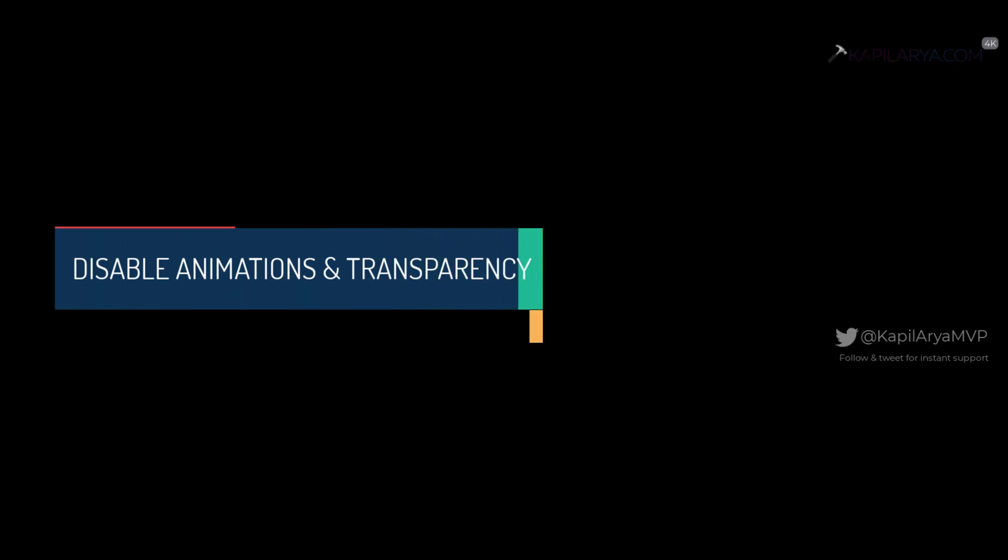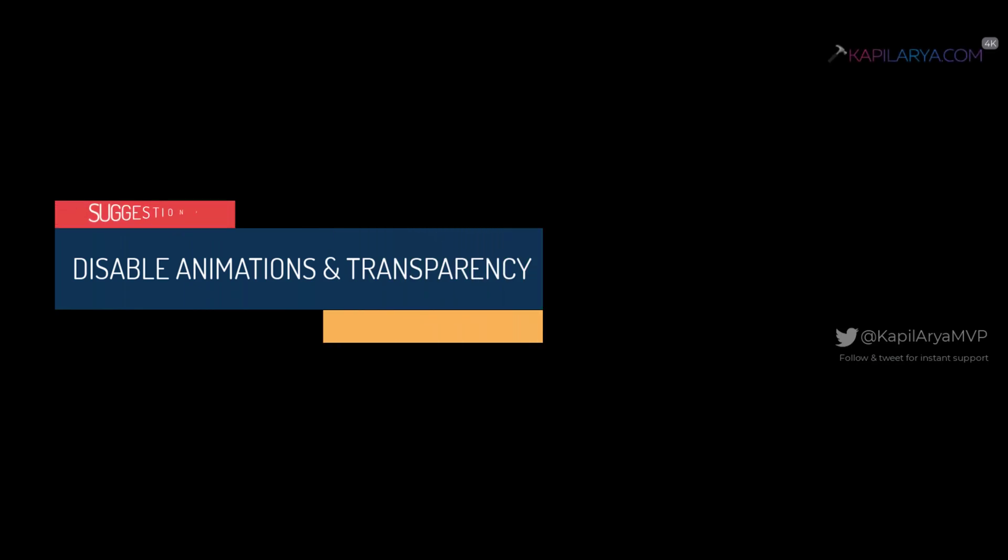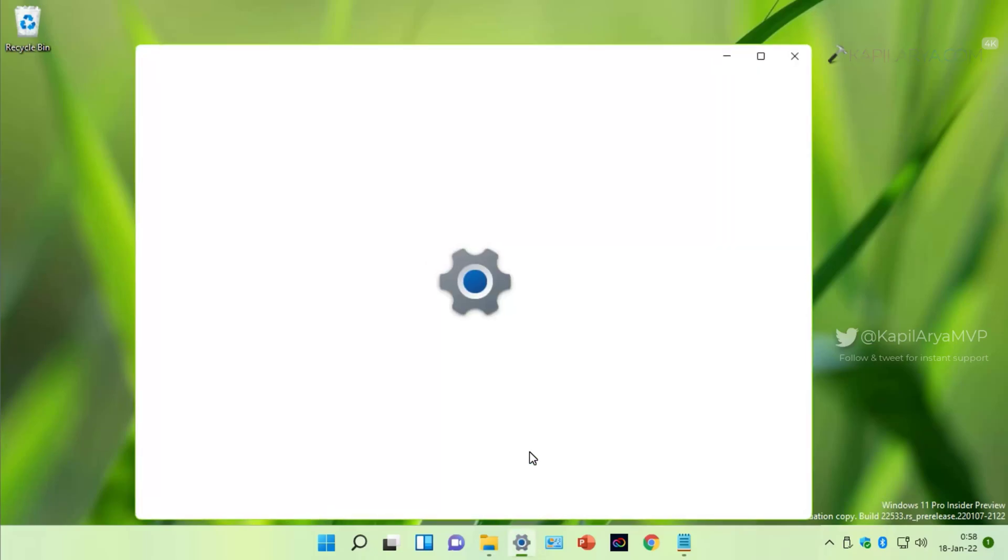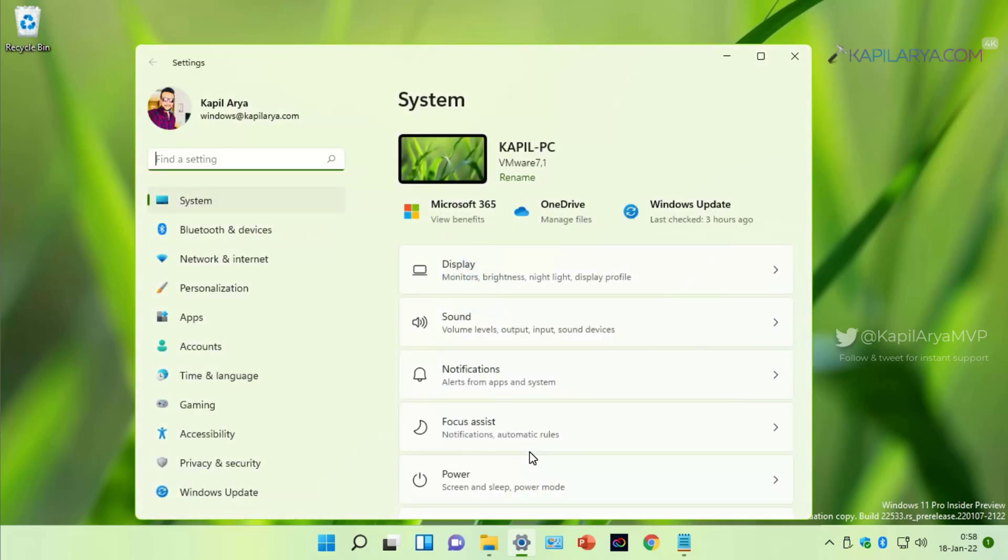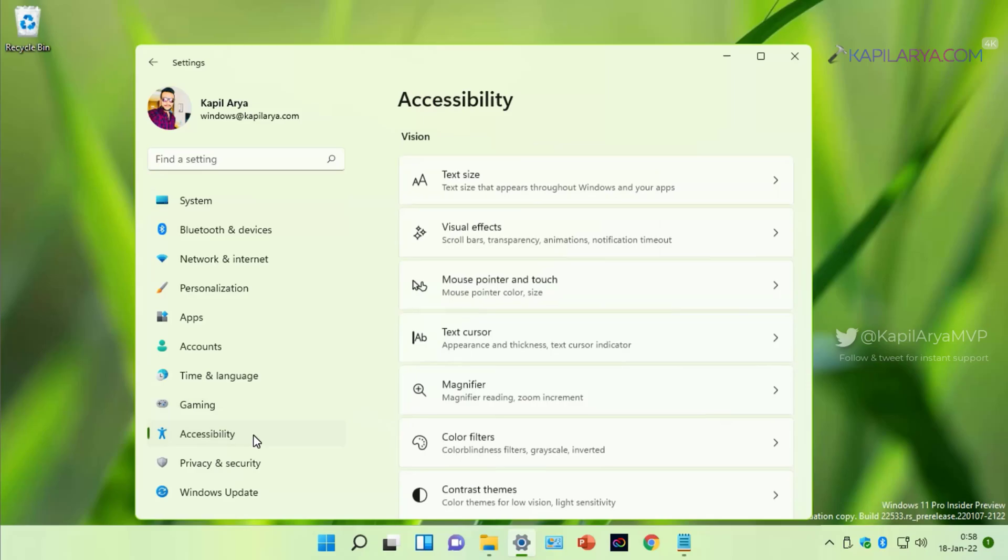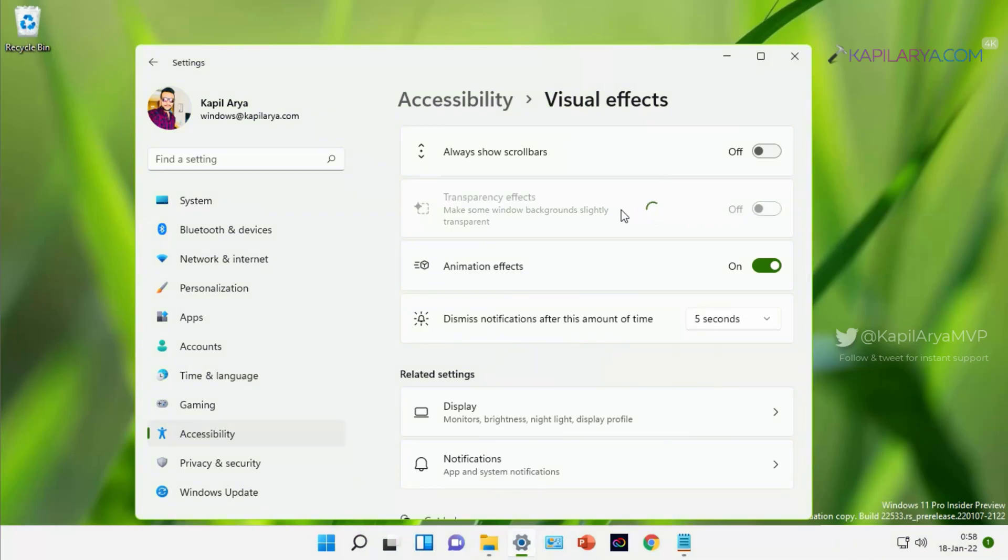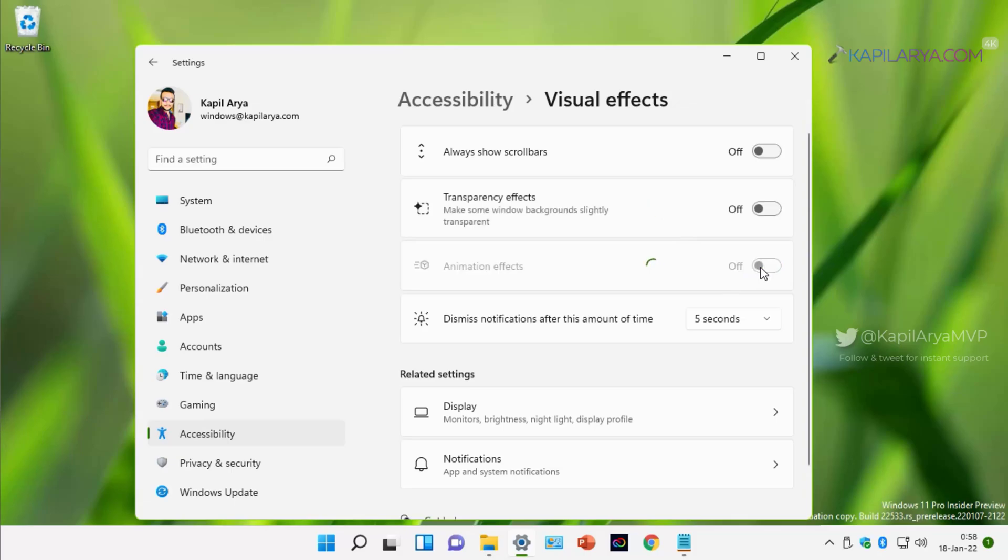Now we will move on to the next method and that is to disable animations and transparency. For this, we will open Settings app and go to Accessibility. Under Accessibility, click on Visual Effects. And here under Visual Effects, make sure Transparency effects and Animation effects are turned off. Once you turn them off, these effects will be disabled and help Windows 11 to respond quickly.